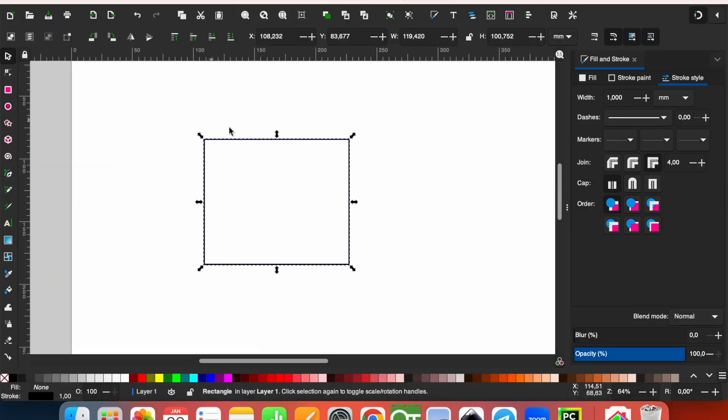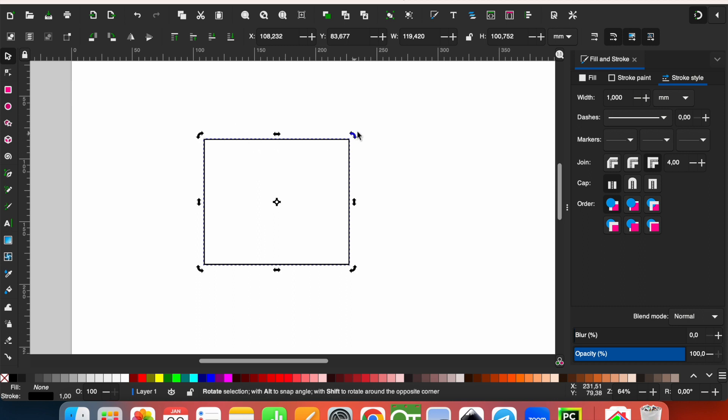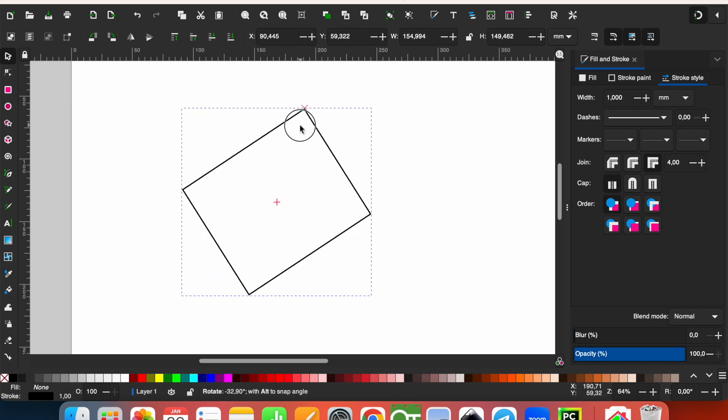You can also click one time on the object using select tool, and you can rotate the object.